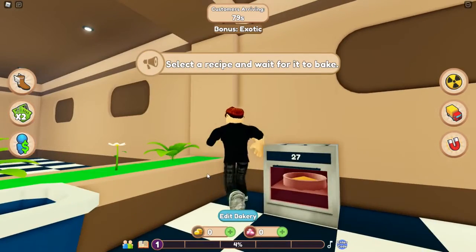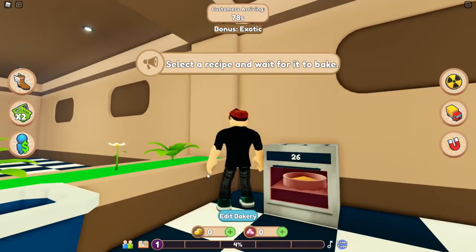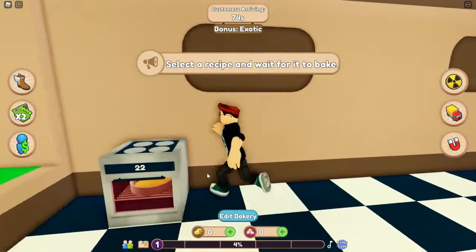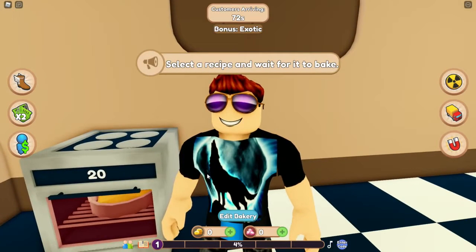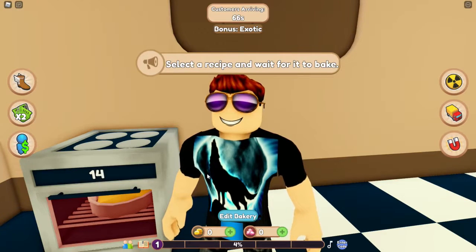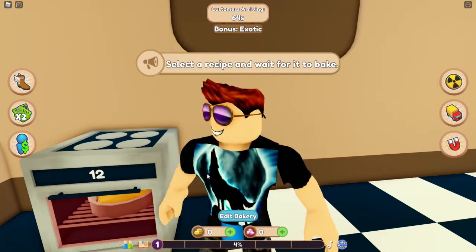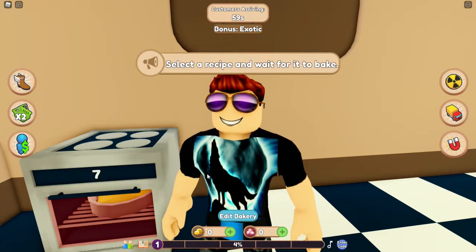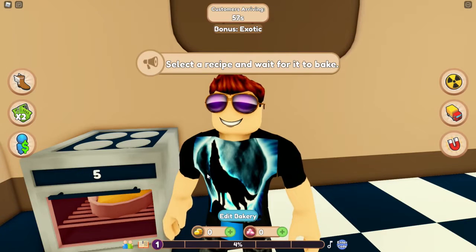Ich nehme jetzt mal Cookies und dann müssen wir warten. In der Zeit, wo dieses Cookie-Rezept backt, könnt ihr ja schon mal eine positive Bewertung dalassen – lasst einfach ein Like unter dem Video da. Ein Like würde mich sehr freuen, und lasst auch gerne ein kostenloses Abo da, damit ihr keine weiteren Videos und keine Streams verpasst.